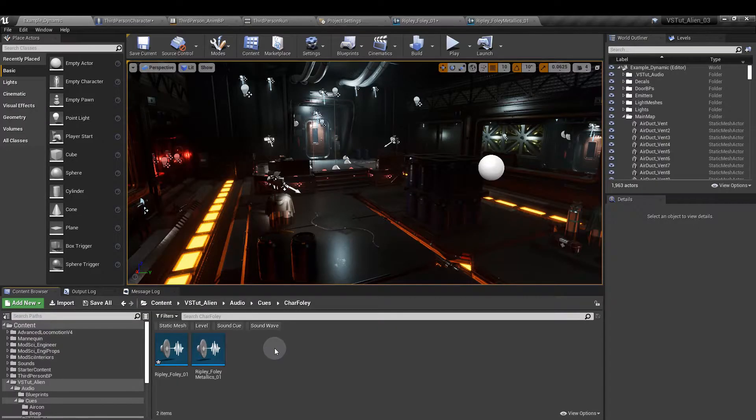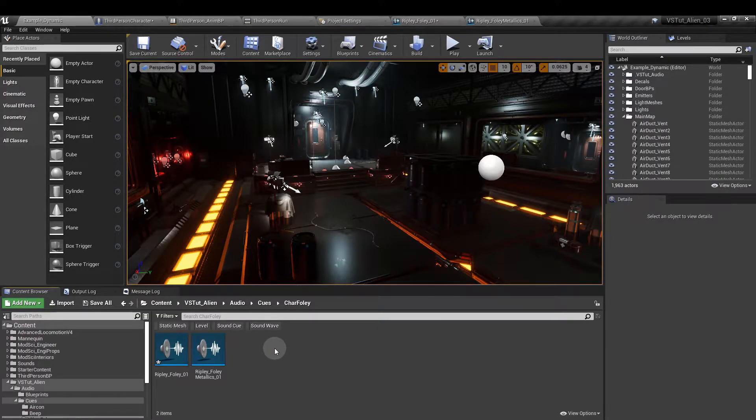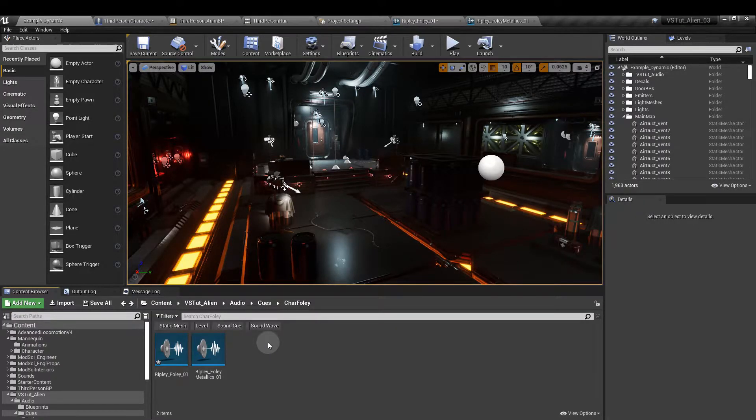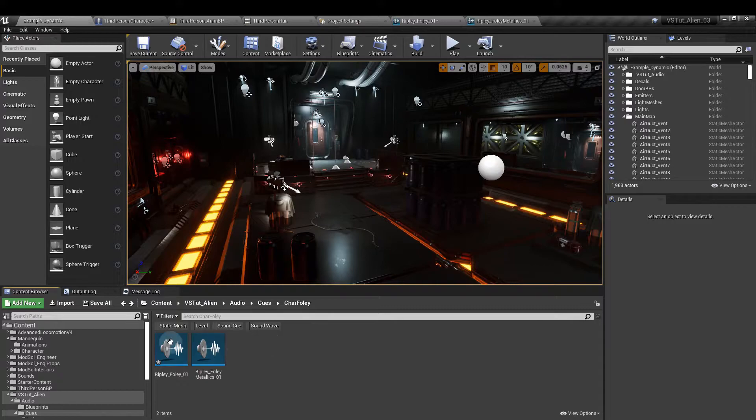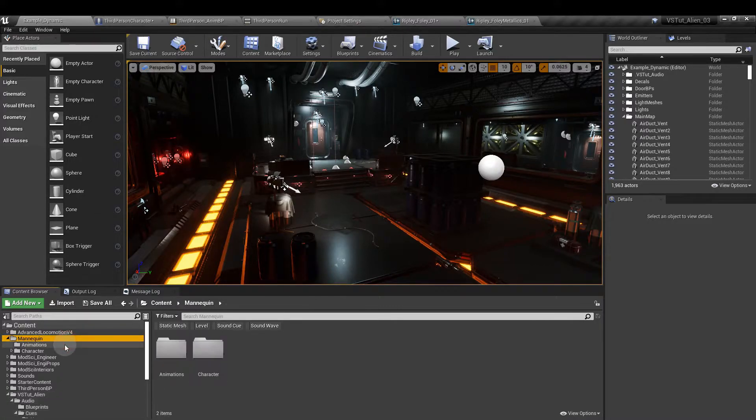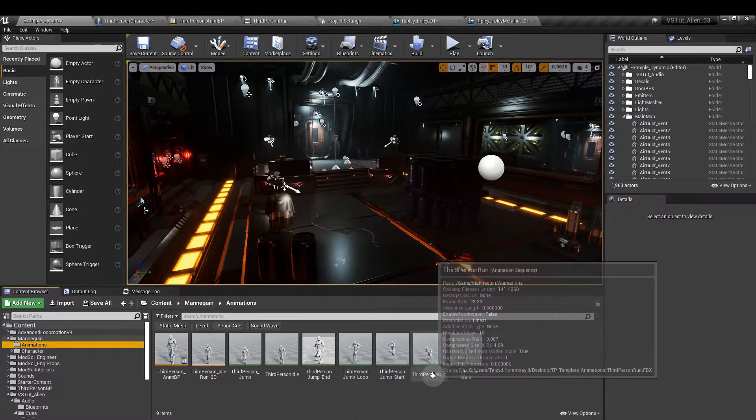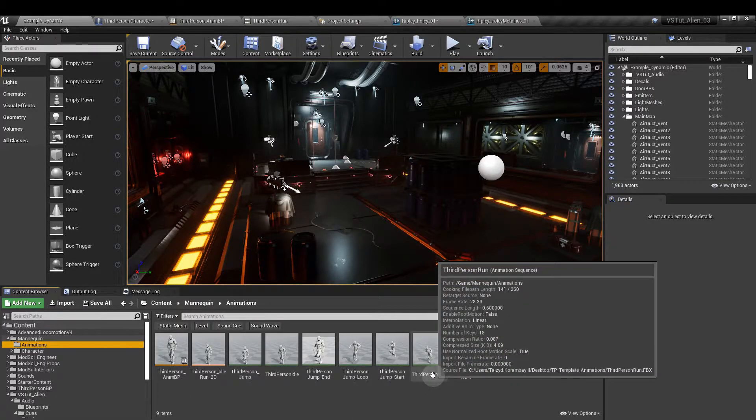With everything set up we're now going to move on to the character animation sequence. We get to this by going to the content browser, mannequin, animations and then the third person run sequence.